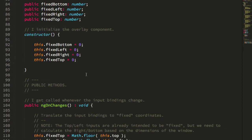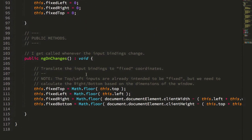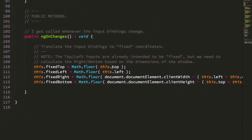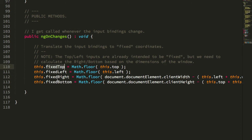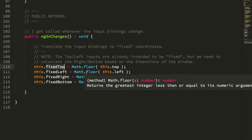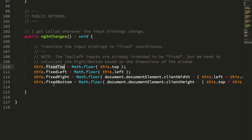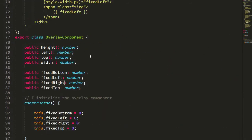In my ngOnChanges, I'm just taking those dimensions and I'm using the client width and client height, which is the size of the viewport, and I'm essentially turning those box coordinates into fixed coordinates, primarily so I can get the right and the bottom as well.